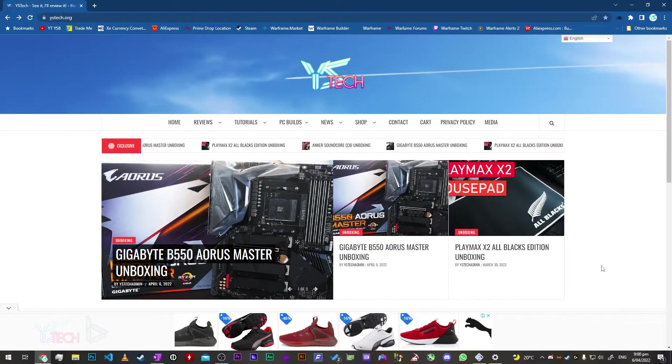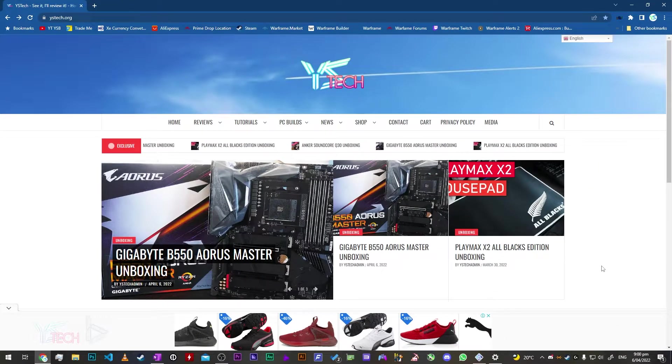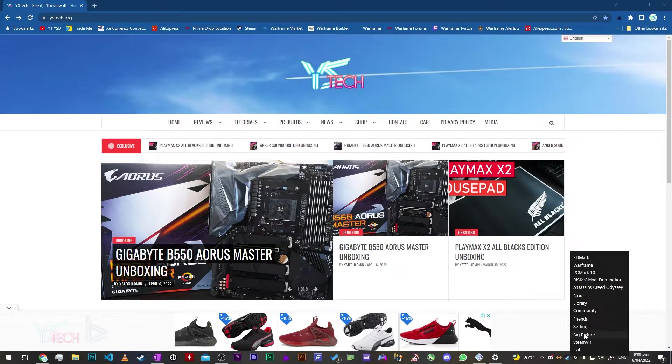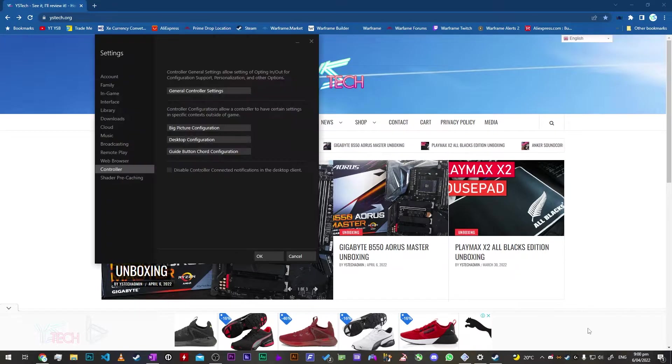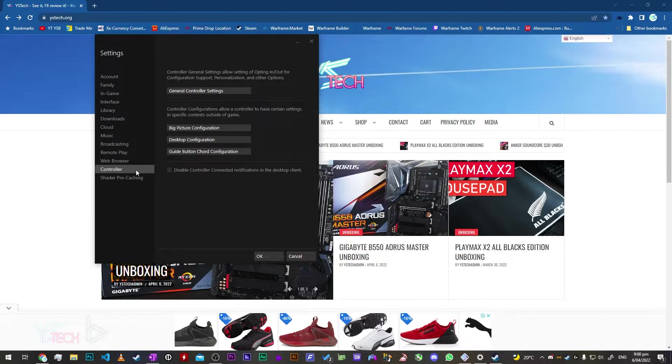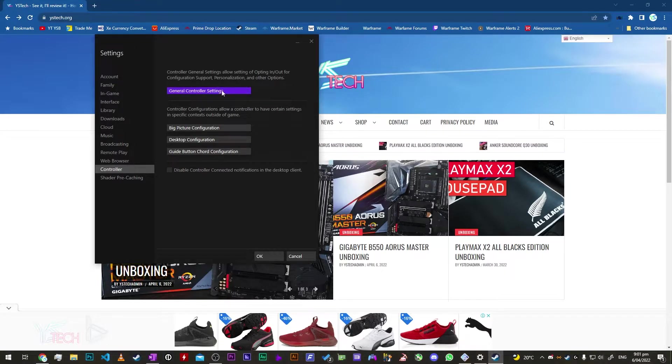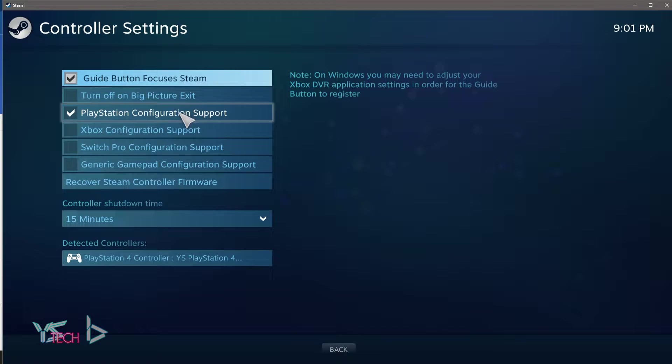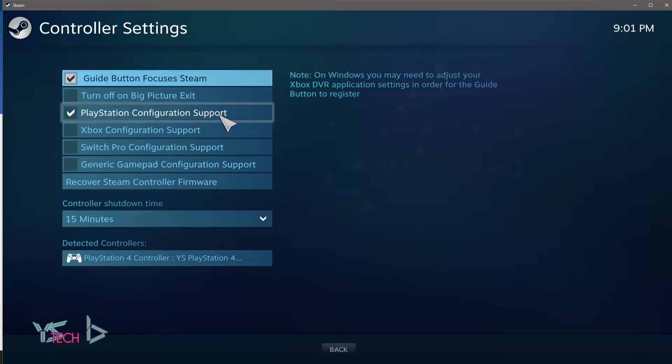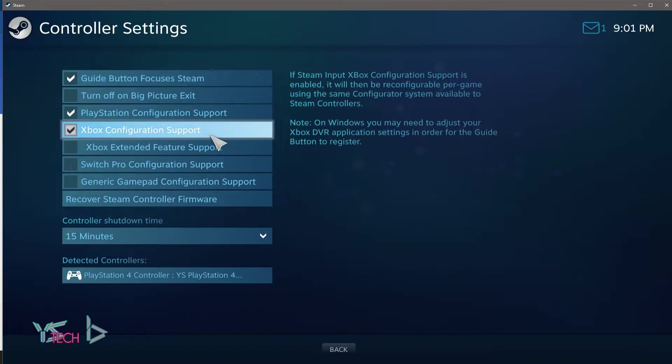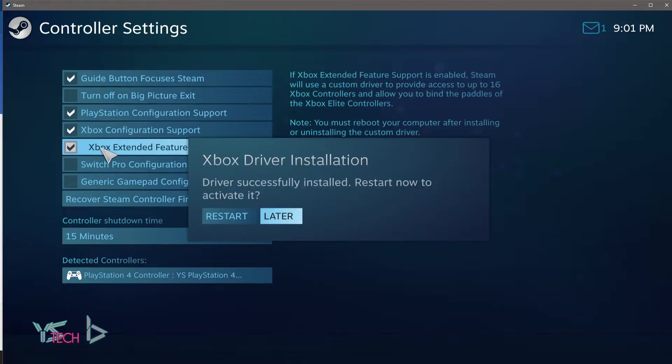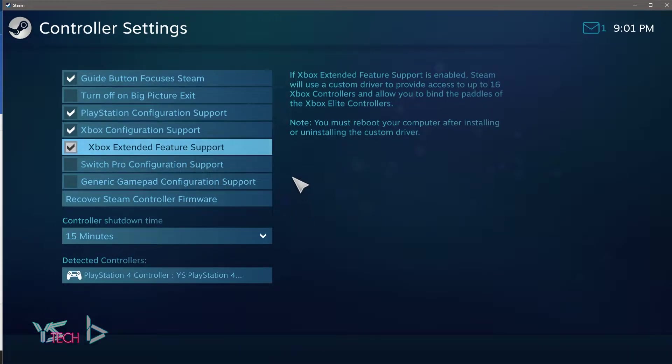So to actually use the controller on Steam at least, you want to right-click Steam and click on settings. Once you're here, you want to go over to general controller settings.